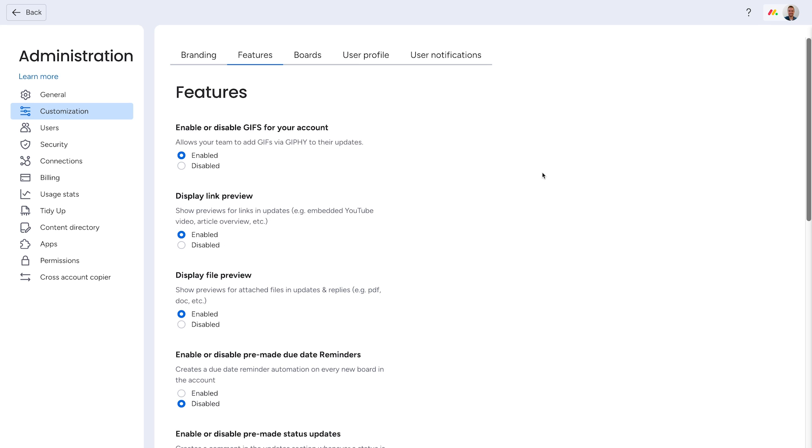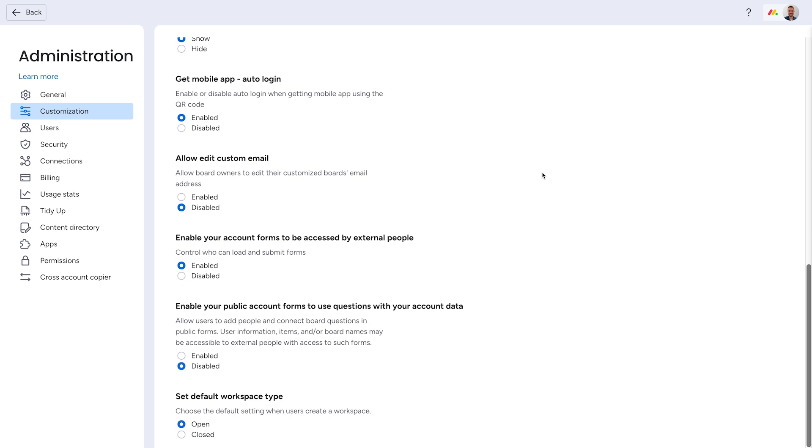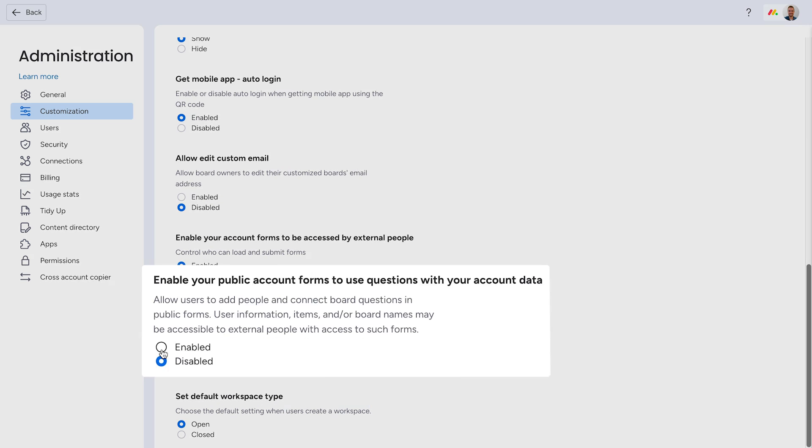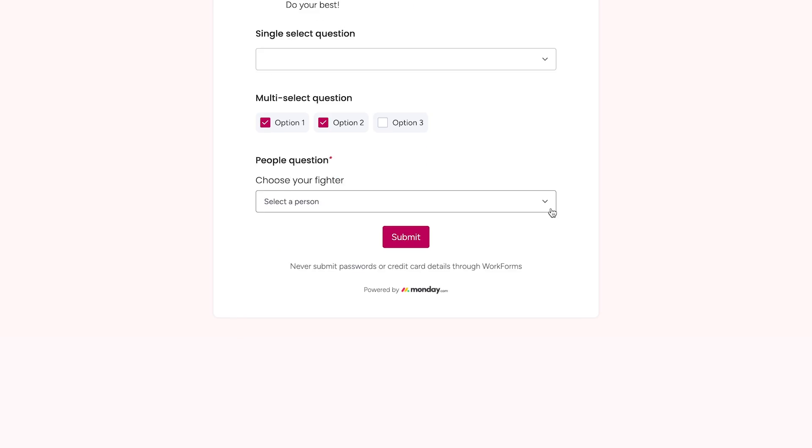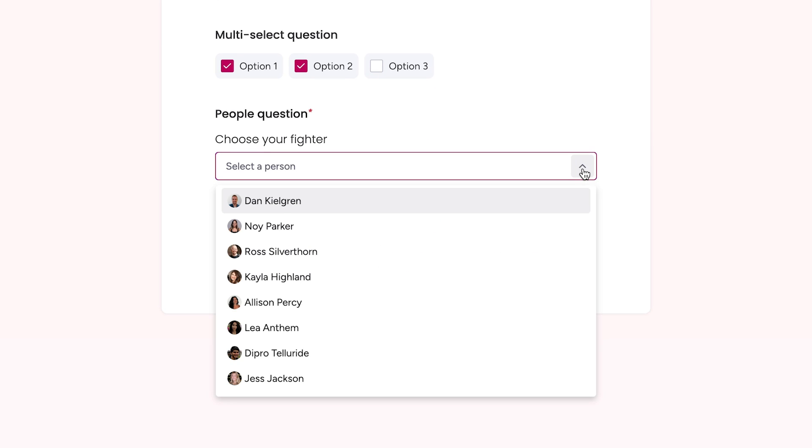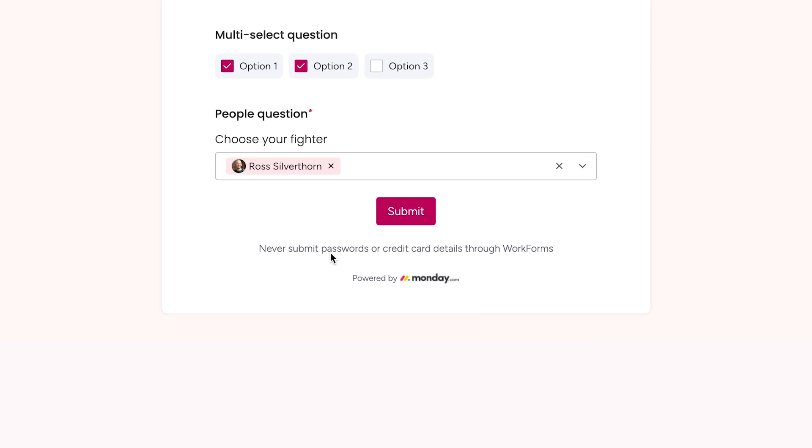Last but certainly not least, utilize the people question for external-facing forms. After enabling this option in the admin settings, non-account members will be able to interface with the people question when filling out a form.